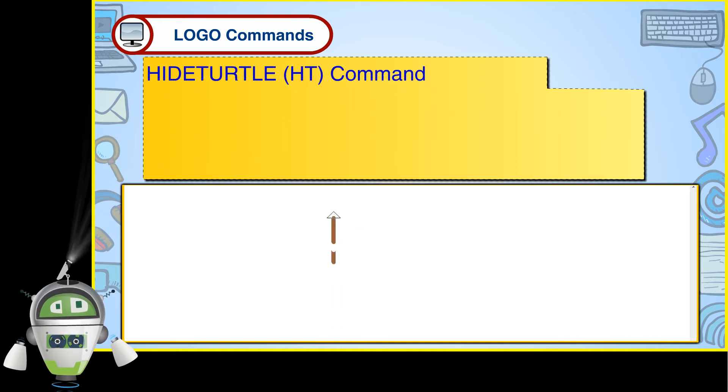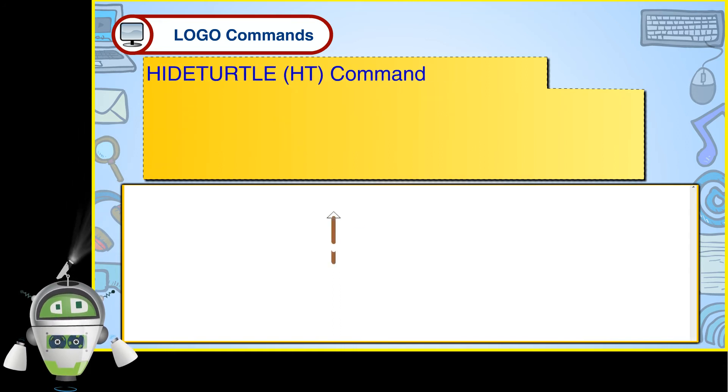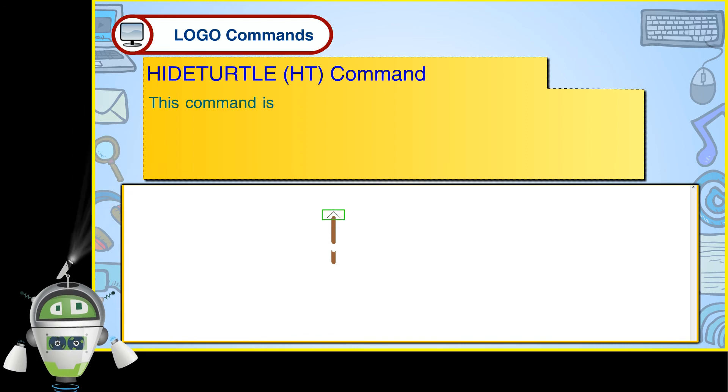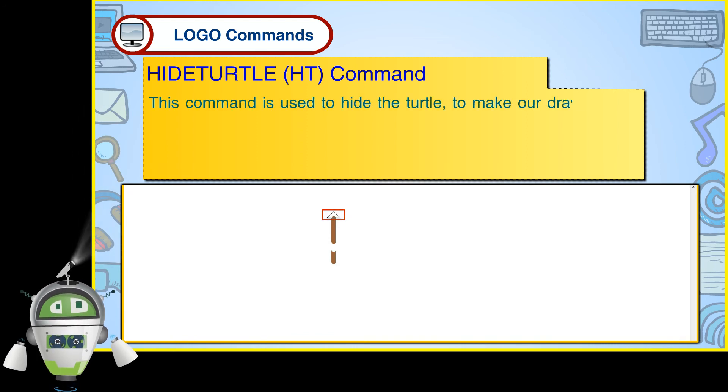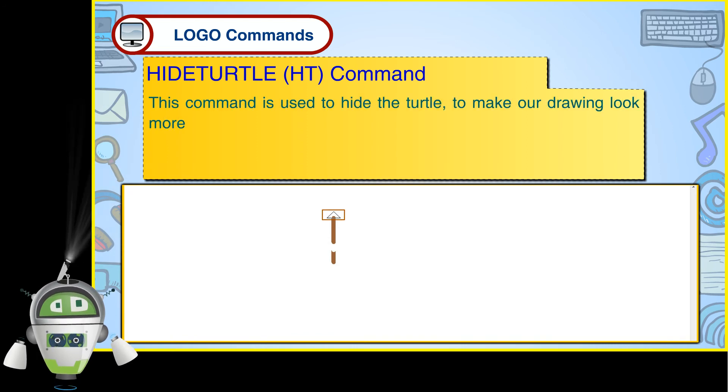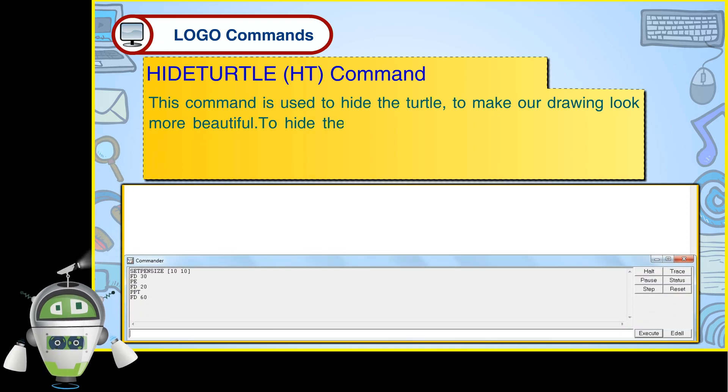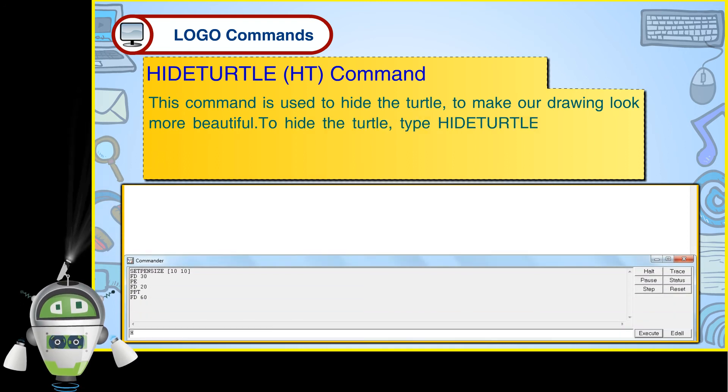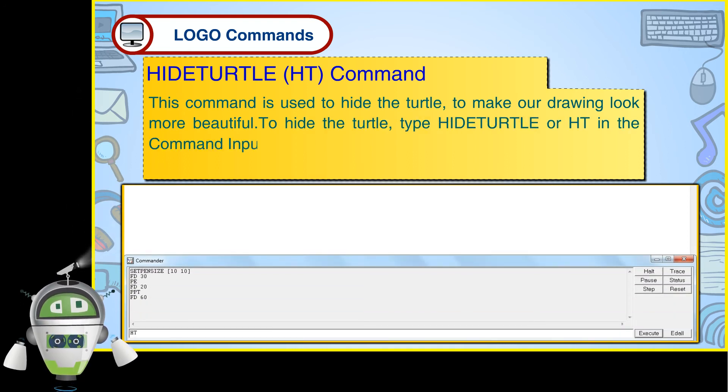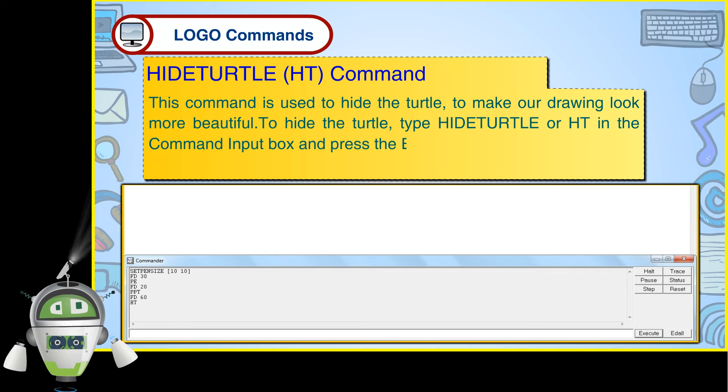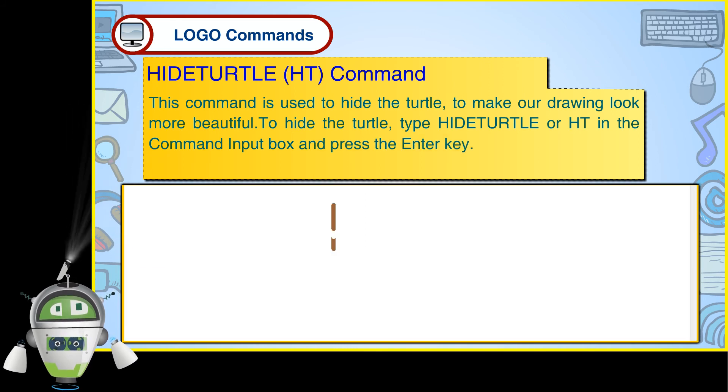Hide Turtle HT Command. This command is used to hide the turtle to make our drawing look more beautiful. To hide the turtle, type Hide Turtle or HT in the command input box and press the Enter key.